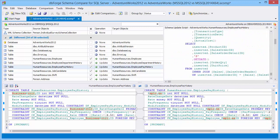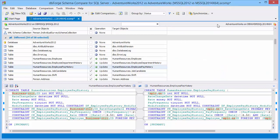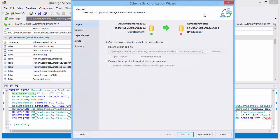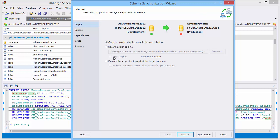So we have analyzed the compared objects and now let's start the synchronization wizard to customize the synchronization process. Define how to use the synchronization script: open, save, or execute. We would like to preview the synchronization script.